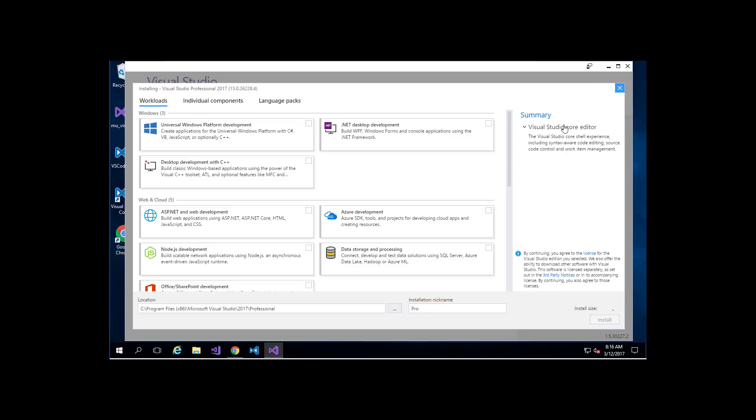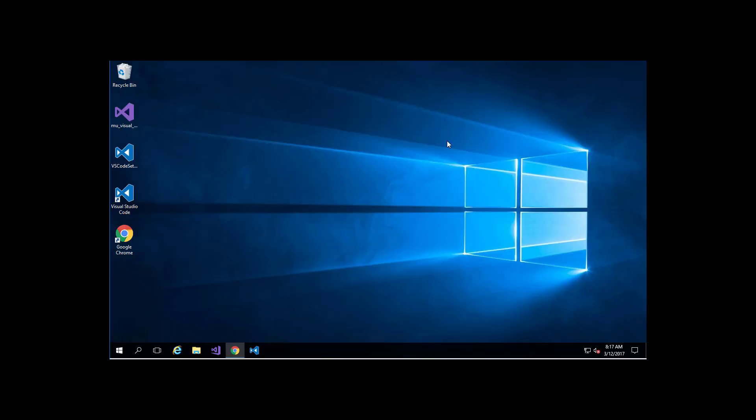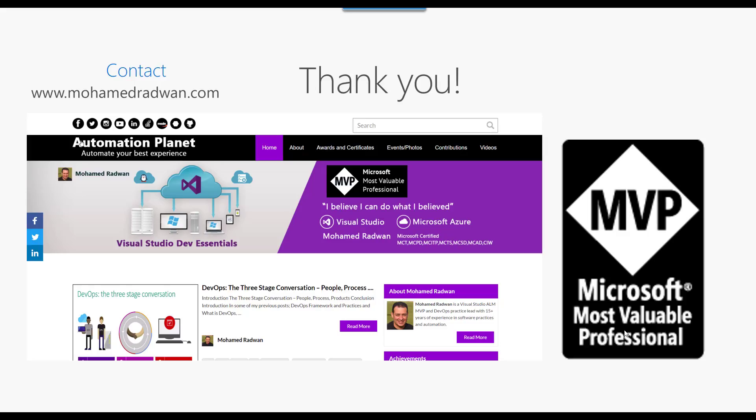Thanks for watching the video. Please, if you have any questions, visit my blog at mohamedradwan.com and leave your questions. I will try to get back to you as soon as I can. Thank you.